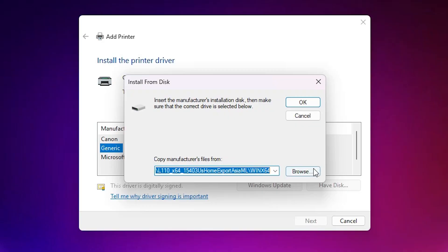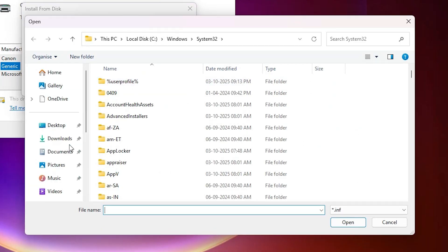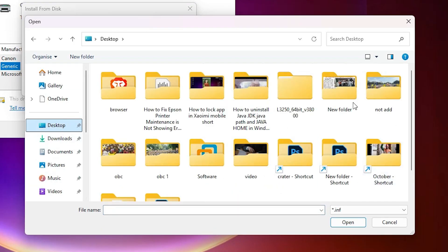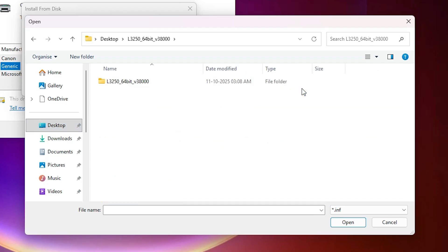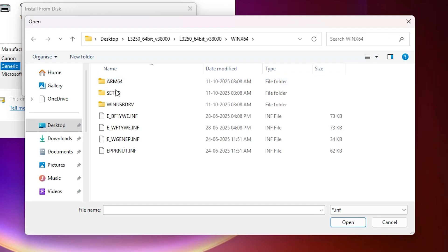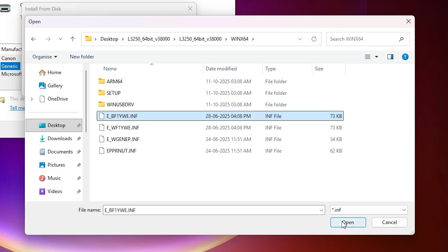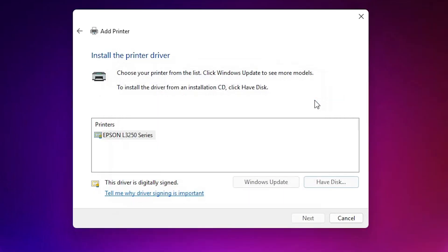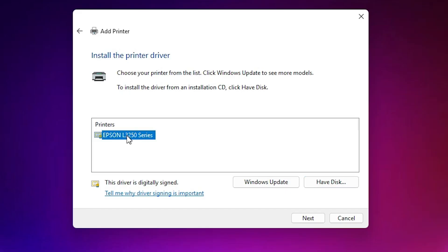Click 'Have a Disk,' then click Browse. Go to the desktop and find the printer folder. Double-click through the folders until you see the driver files. Select any file — all files contain the same drivers — and click Open, then OK. Here we find the printer name Epson L32500 series. Our printer, the Epson L3251, is included in this series.